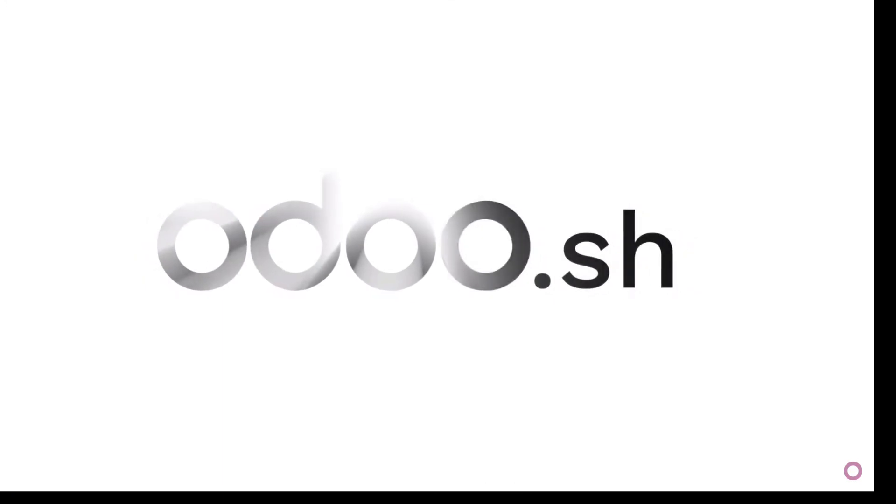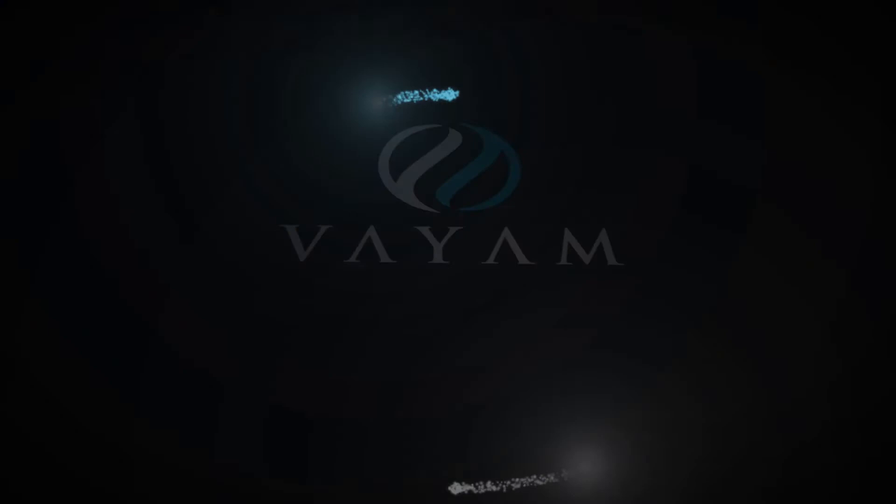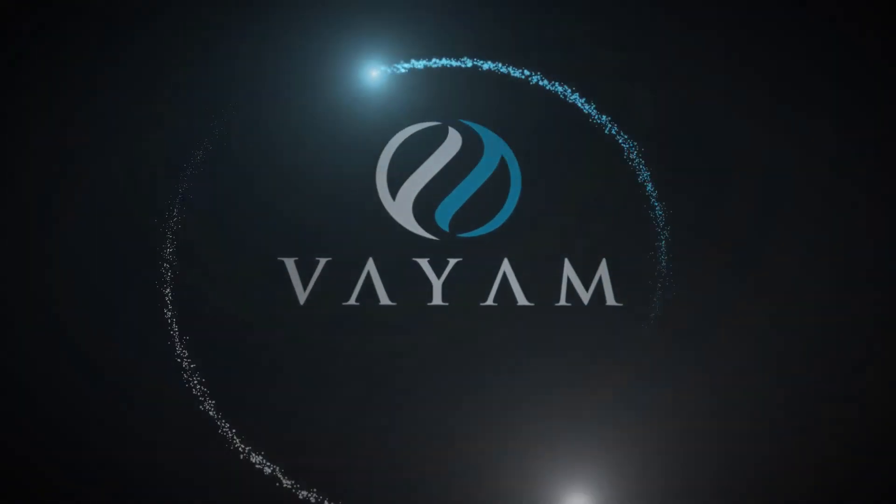Start your Odoo project now on Odoo.sh. Your all-in-one development platform. That is it.